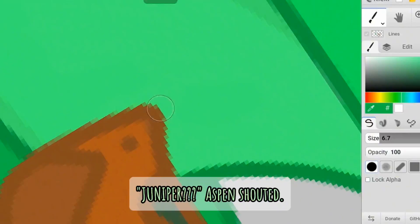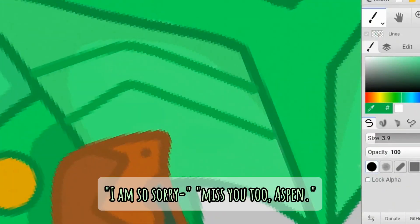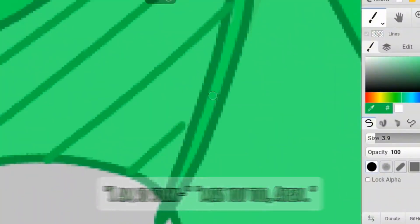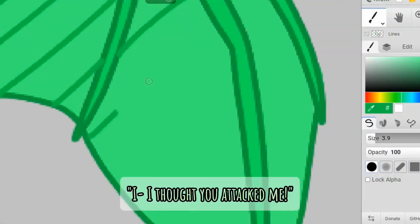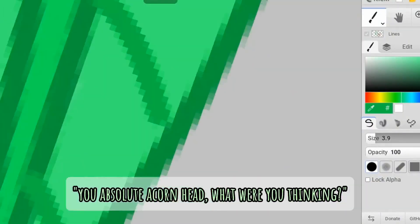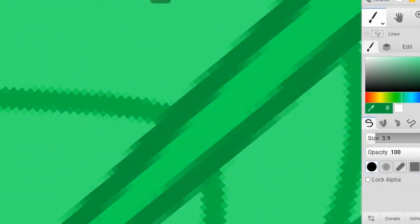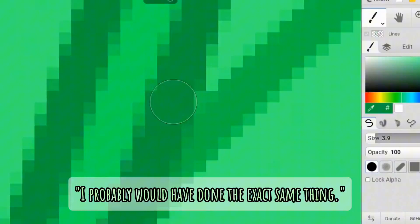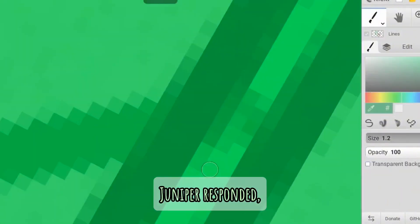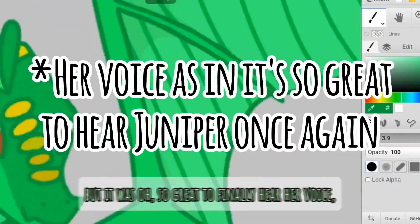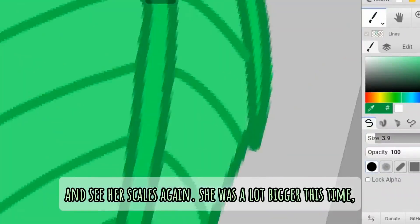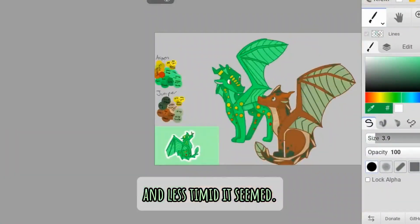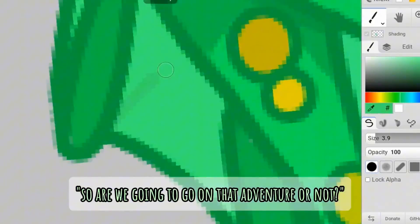Juniper? Aspen shouted. Oh my gosh, Junie, I am so sorry. Miss you too, Aspen, Juniper winced. I, I thought, you attacked me, you absolute acorn head. What were you thinking? Apparently I wasn't, because if I were you in that situation, I probably would have done the exact same thing, Juniper responded. But it was, oh, so great to finally hear her voice and her, and see her scales again. She was a lot bigger this time, and less timid it seemed. So, are we going to go on that adventure or not? Juniper asked.